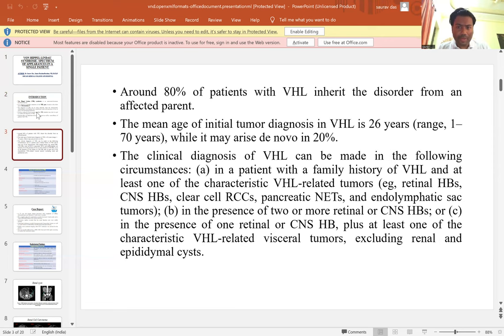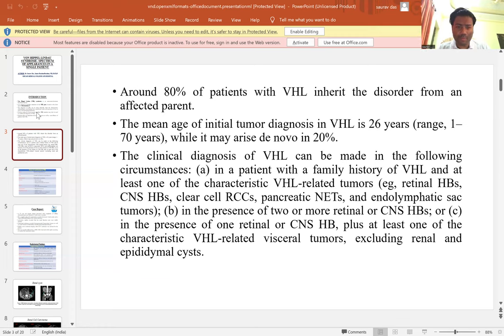Around 80% of patients with VHL inherit the disorder from an affected parent. The mean age of initial tumor diagnosis in VHL is 26 years, though it ranges from 1 to 70 years, while it may arise de novo in 20% of cases.